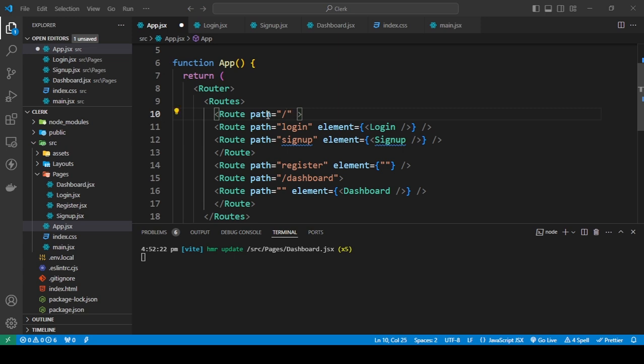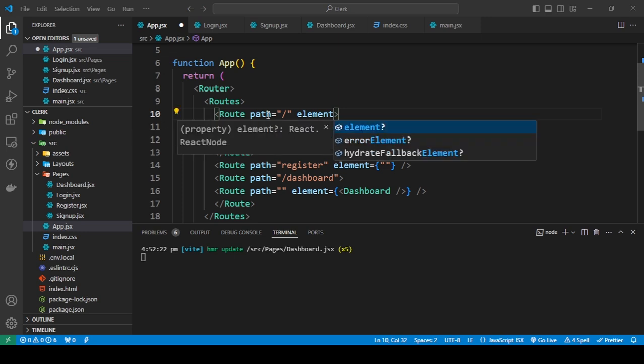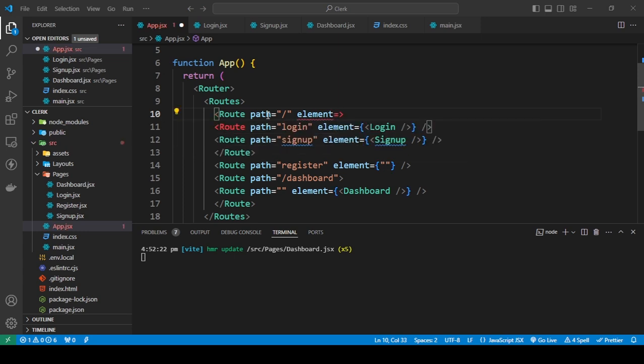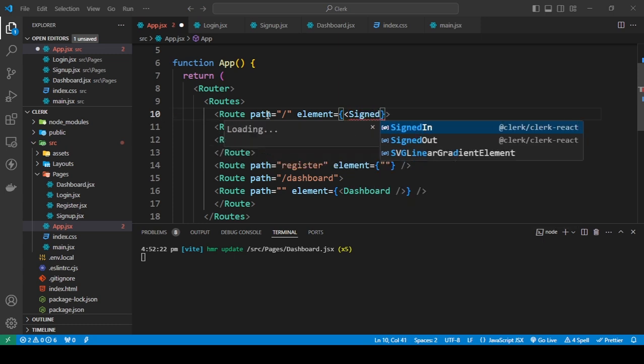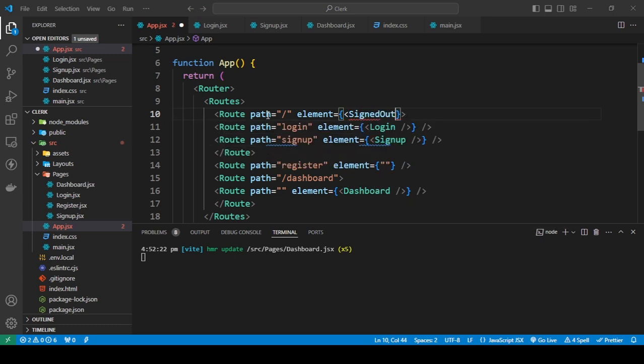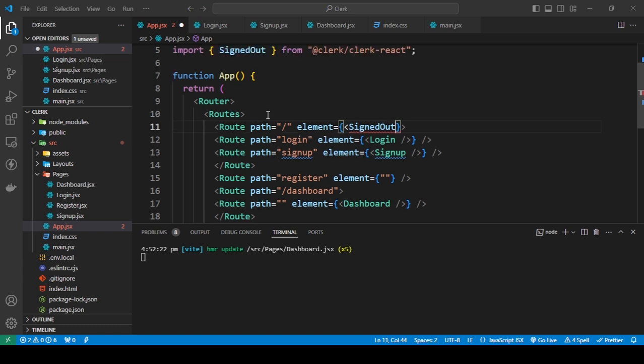So here we're going to add element and here we're going to use a component that is pre-made for us using Clerk so that we can have protected routes. That is called signed out and close this.